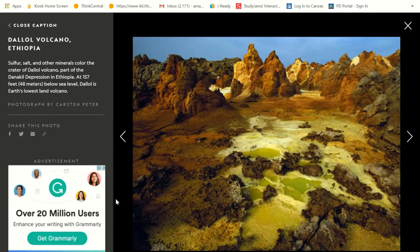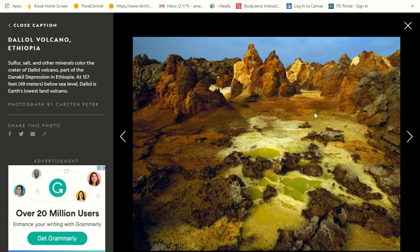Here's the Dalal volcano in Ethiopia. Sulfur, salt, and other minerals cover the crater of Dalal volcano, part of the Dinakil depression in Ethiopia. At 157 feet below sea level, Dalal is Earth's lowest land volcano. This green coloring is from the sulfur, and we've probably got a lot of rust happening from iron. Those of you who play video games — this kind of stuff looks familiar, because a lot of artists get inspiration from all over the planet.